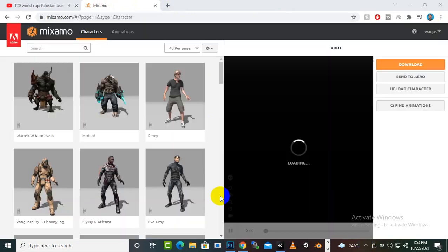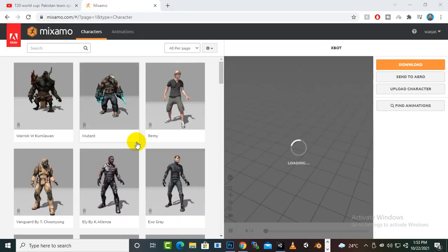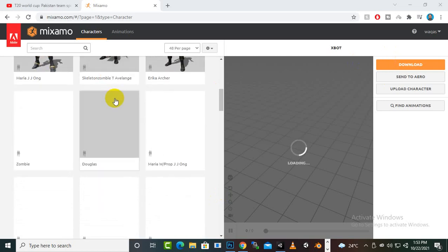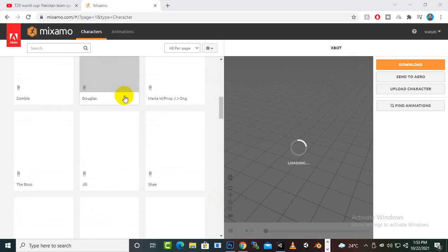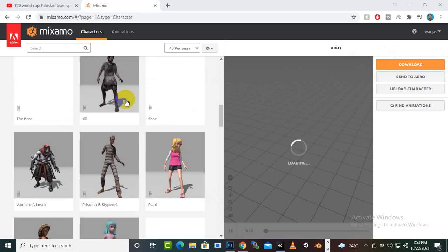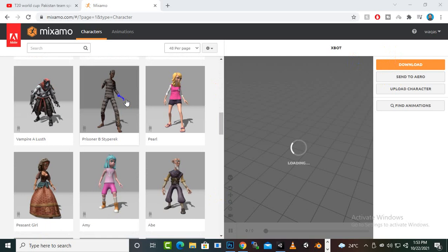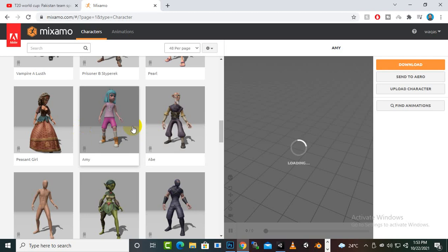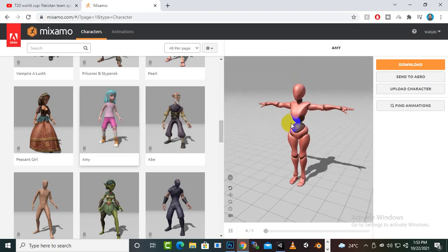Now you can see we have a lot of characters here, so we can definitely download our desired characters and choose them for our game. I think we can use this small character, and this one is also nice. We will just download some characters and then I will show you how to download the animations.